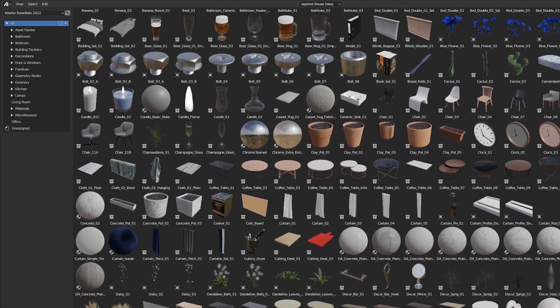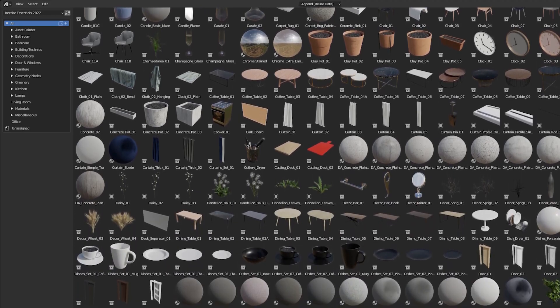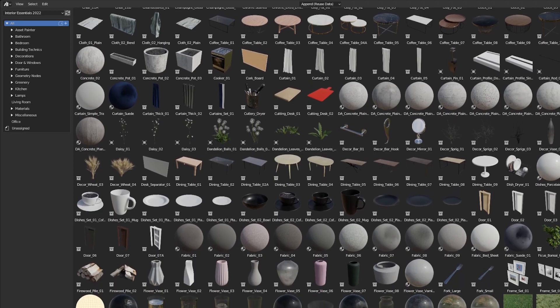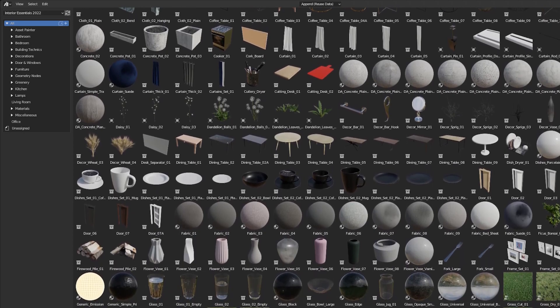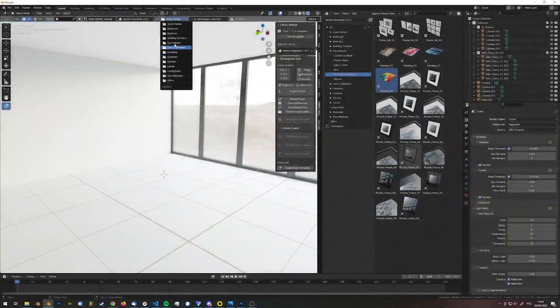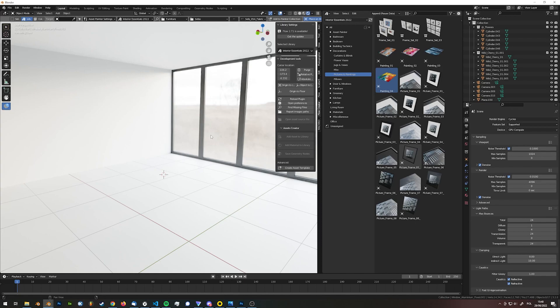The latest release of Interior Essentials contains almost 600 models and over 100 materials which you can use to build your interior scene from scratch to detail very easily.